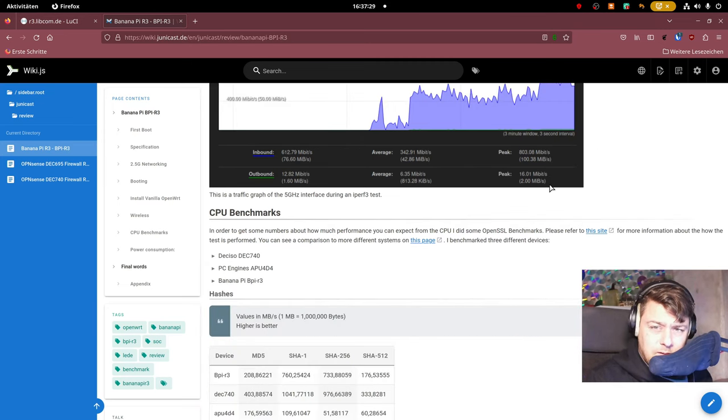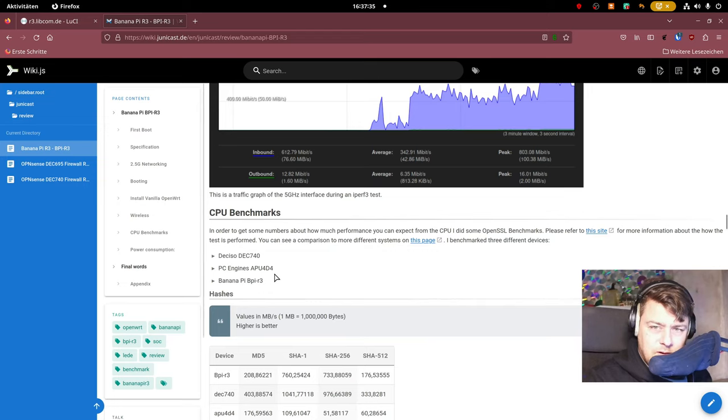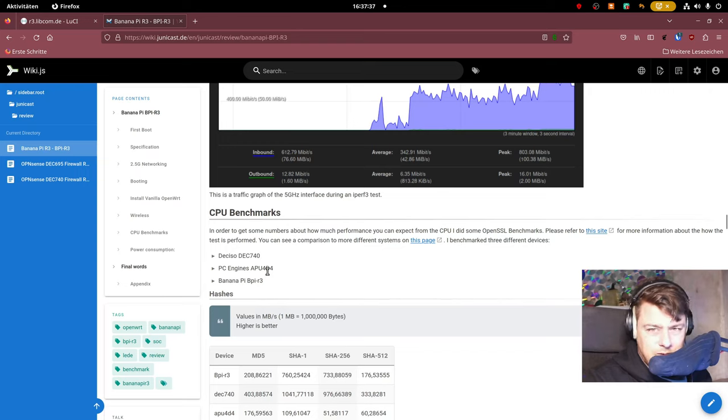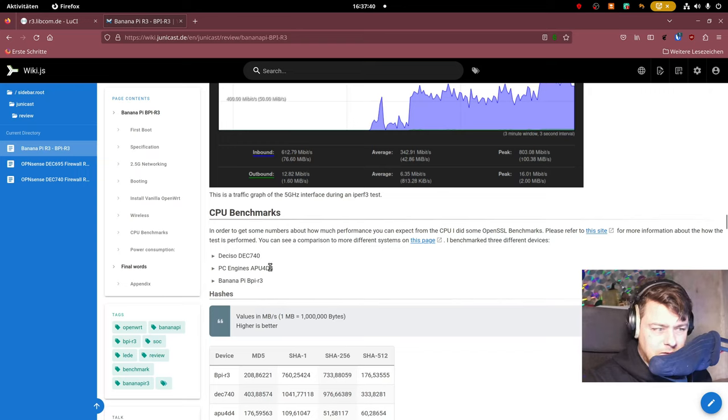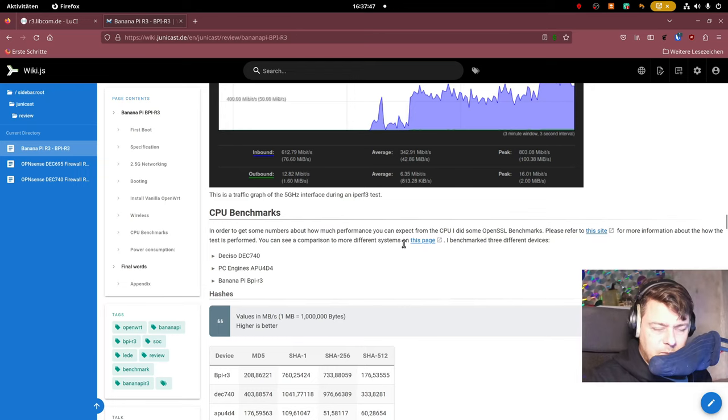I also did some benchmarking regarding the CPU and for that I took a Deciso DC 740 which has a more performant AMD SOC. You can see that later and I also tested with a quite old but still very good device, an APU4 from PC engines. One of my favorite devices.